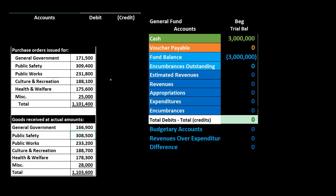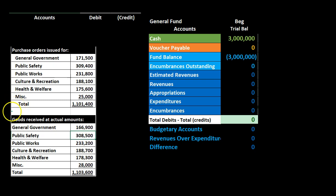The information on the left shows purchase orders issued, with a breakout of categories: general governmental, public safety, public works, culture and recreation, health and welfare, and miscellaneous, along with the total amount. We are going to record this information with one line item.